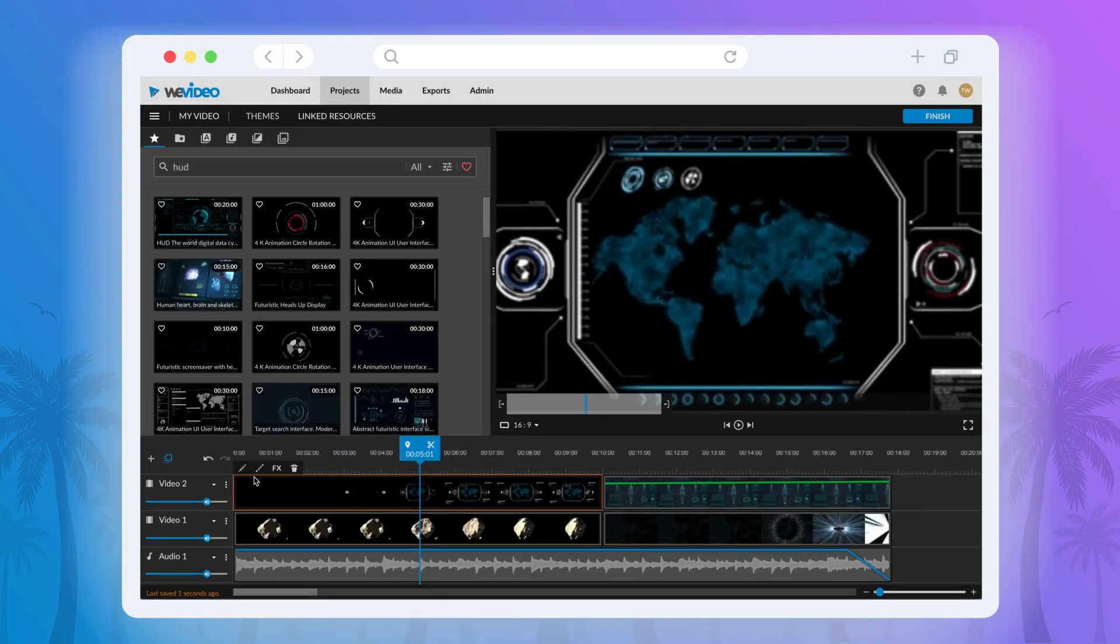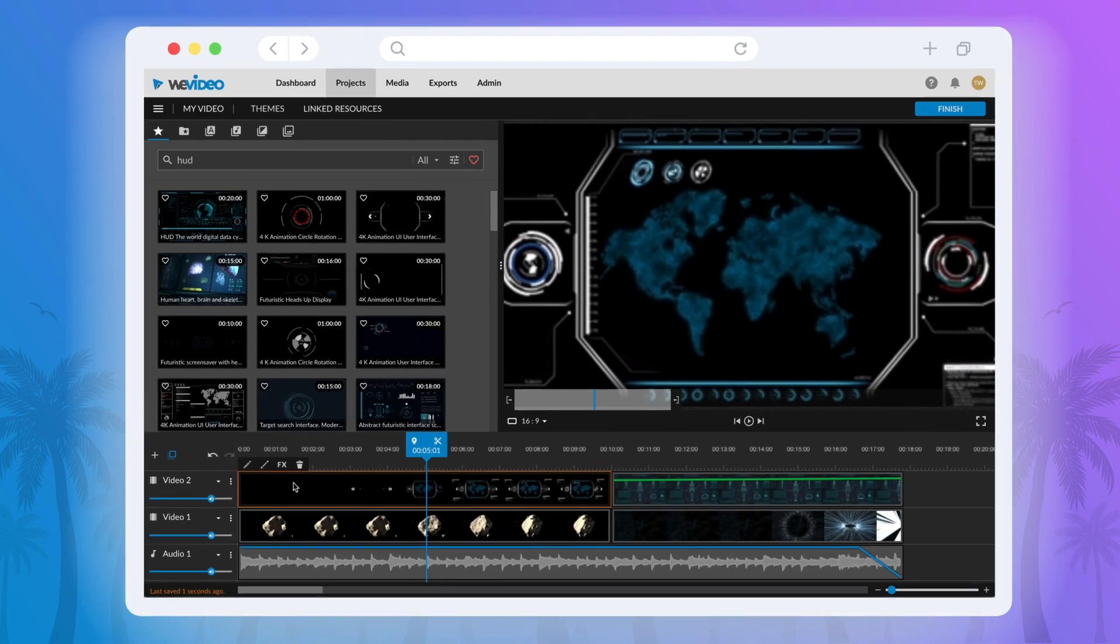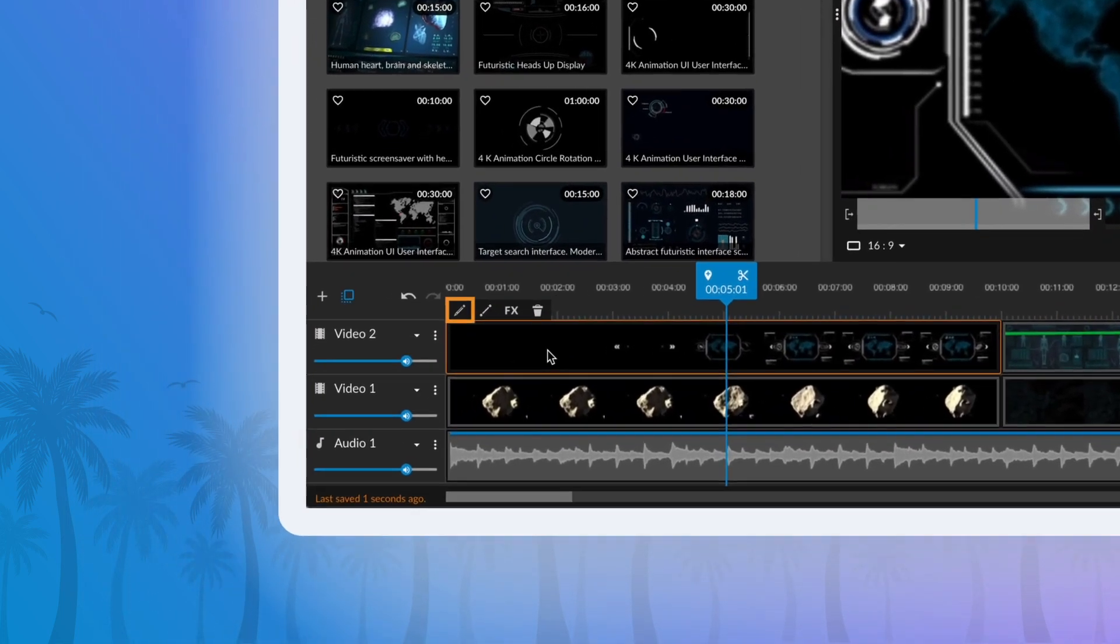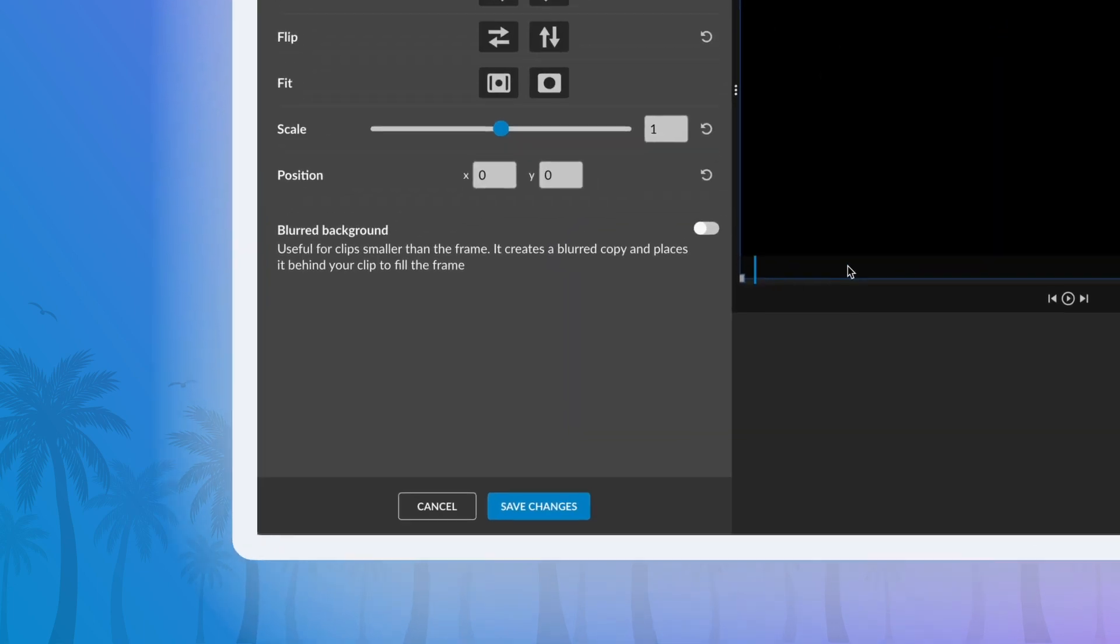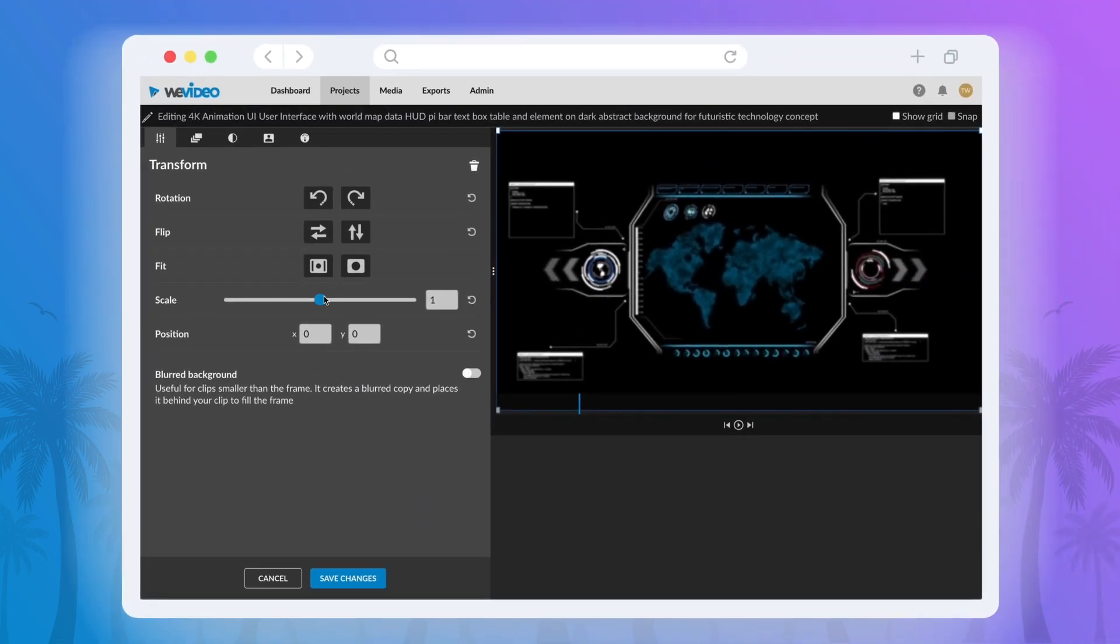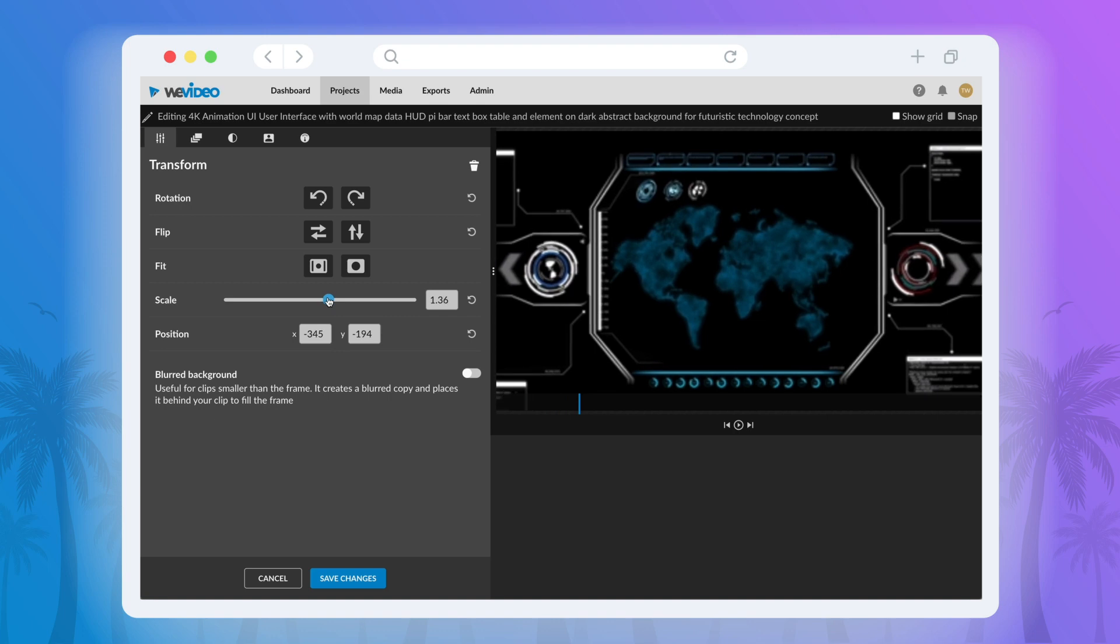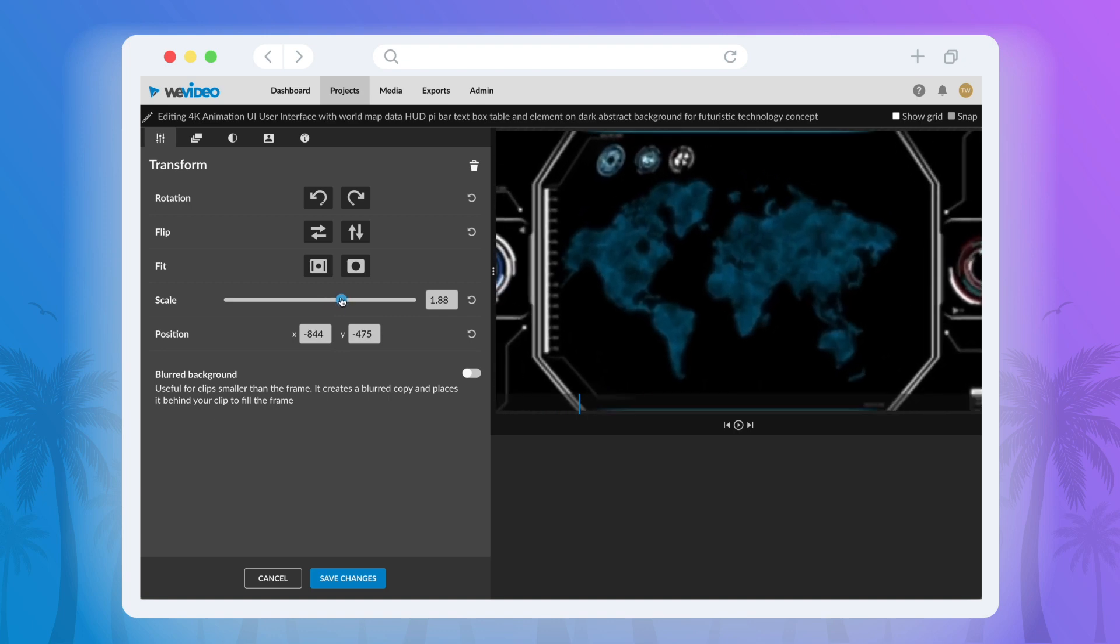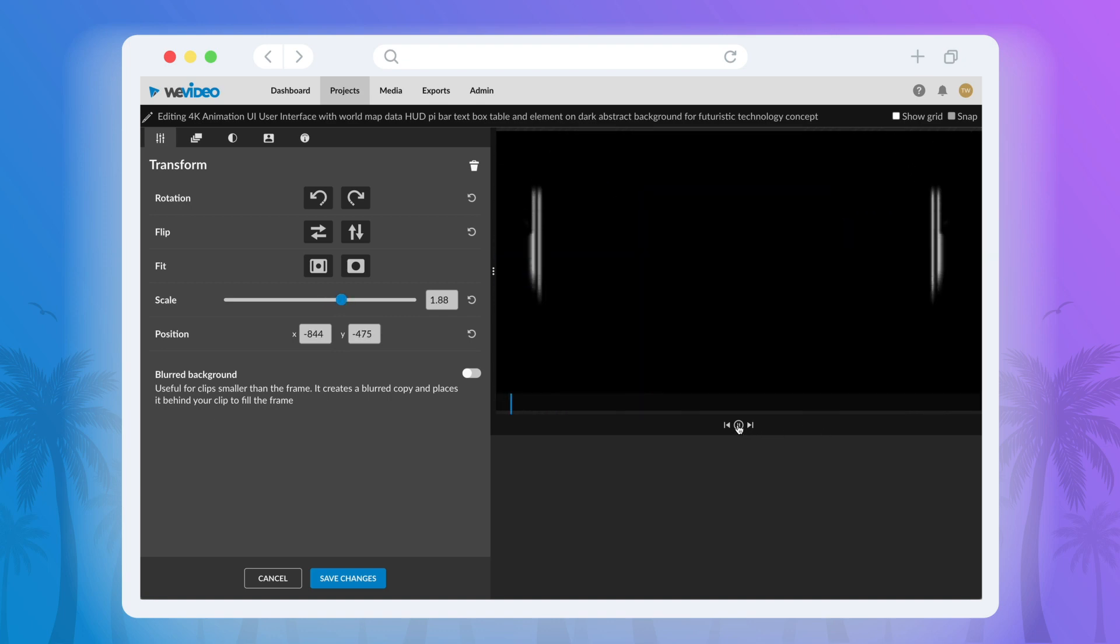To zoom in in your video, first you'll need to select the clip and then open up the editing menu either by double-clicking or selecting the pencil icon. You'll already be in the transform tab and from here you can simply increase the scaling size until you've zoomed in to your preferences.